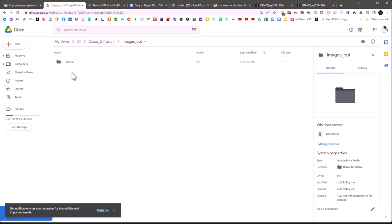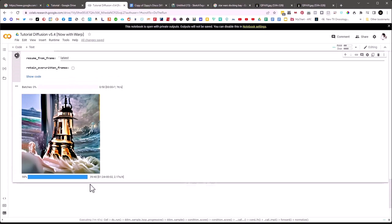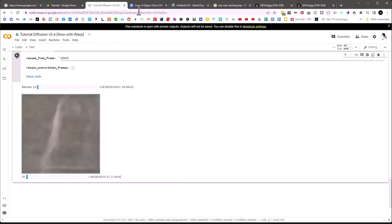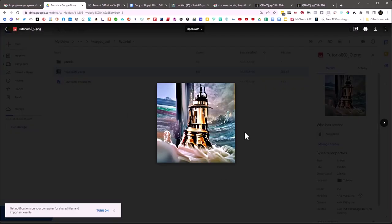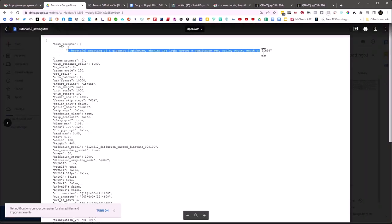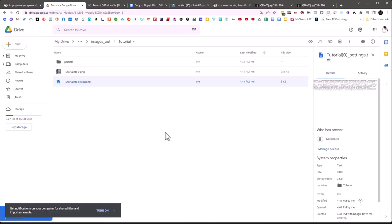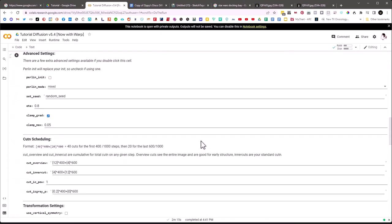Once we finish a rendering, it puts the finished image in the tutorial folder above the partials. So let's go back and check — at 38 of 40, 39 of 40 — it finishes the first rendering and starts the next. In Google Drive we can now see the finished image and the settings file alongside it, which is nice because I can always look up what settings I used for any set of images.